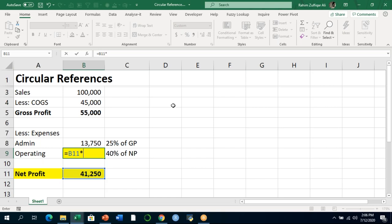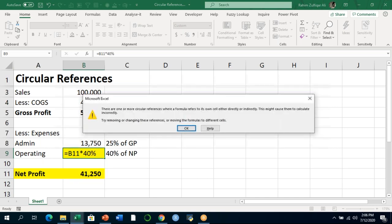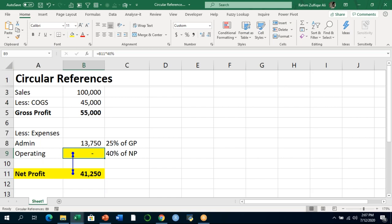So if I extract 40% of net profit for operating expenses — B11 times 40% — Excel shows me a warning: there are one or more circular references where the formula refers to its own cell either directly or indirectly. When I press OK, because each cell's input and output are linked together with formulas dependent on other cells, it creates a circular reference and the operating expense is not calculated — it shows nothing.